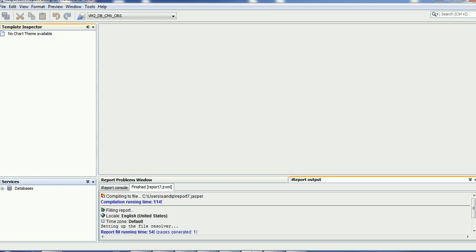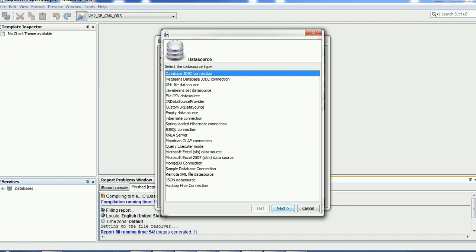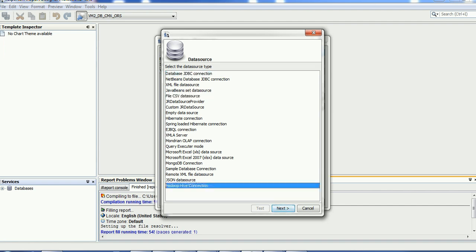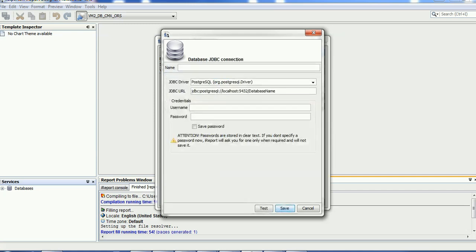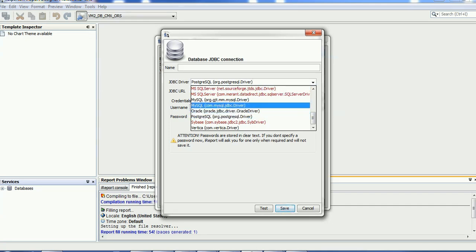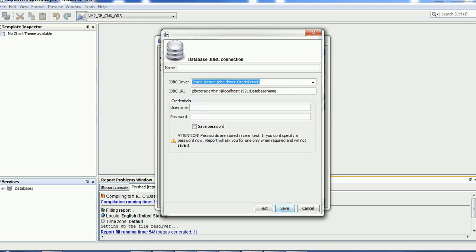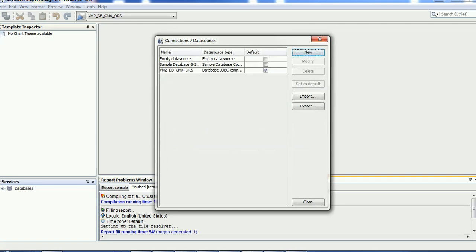Before creating any report, make sure you have a connection to the database. On the toolbar section you can see 'Report Data Sources' — click on that, then click the New button. Here you select what kind of database you are using: file system, Hadoop Hive, or MDM database. For a JDBC connection, select the database type — Oracle or MySQL — and provide the JDBC URL, username, and password to create the database connection.